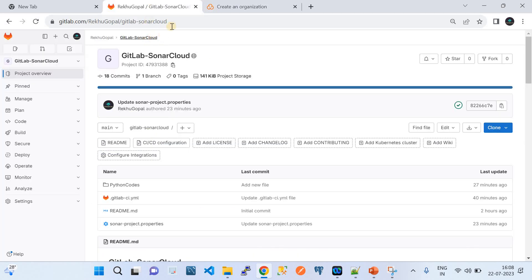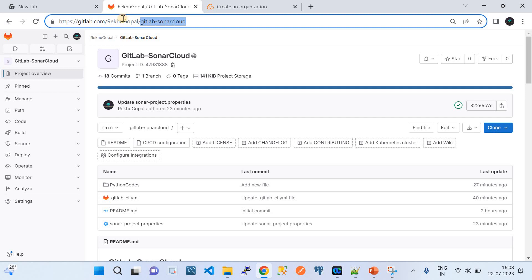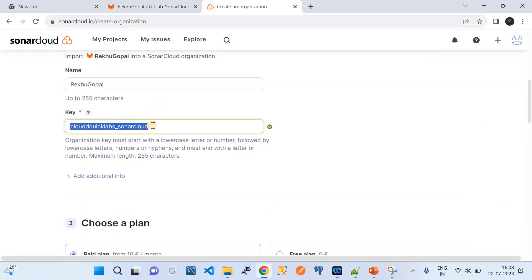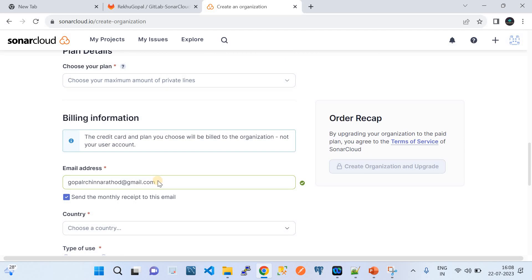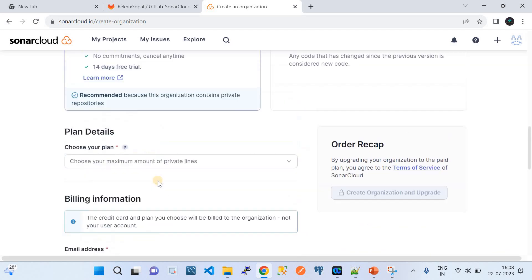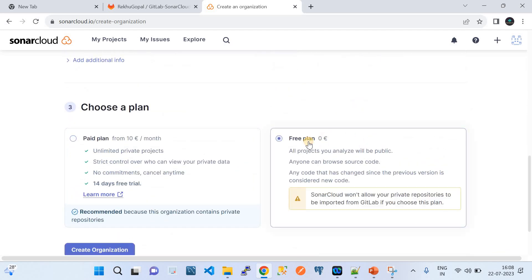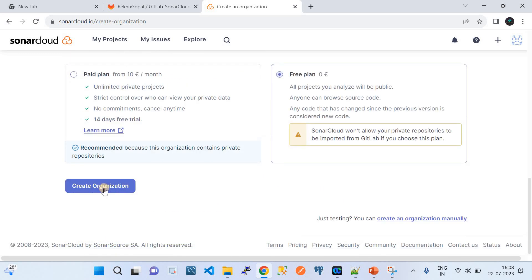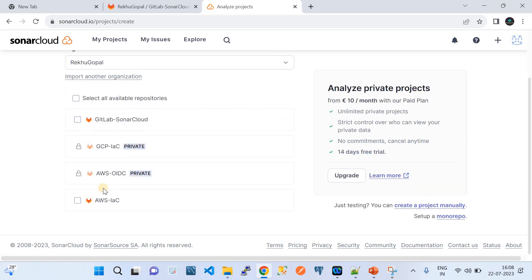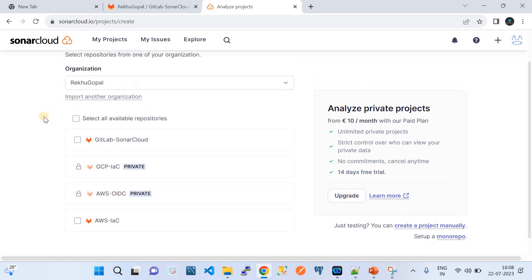After setting the key, choose a plan. You can go with the paid plan by providing credit card details, or use the free plan at zero cost — which I'm demonstrating here. Then click 'Create Organization'. This grants SonarCloud permission to scan your GitLab account, your GitLab group, and all repositories underneath it.